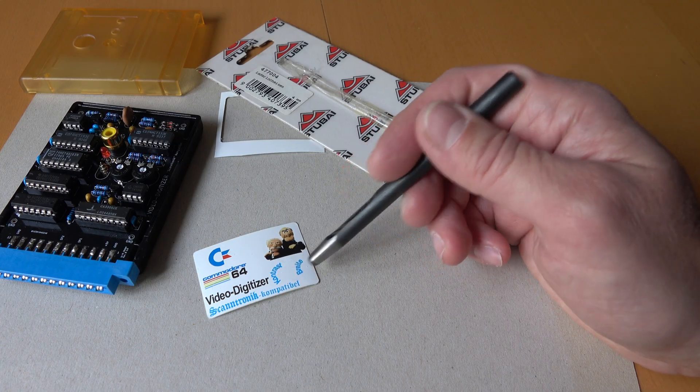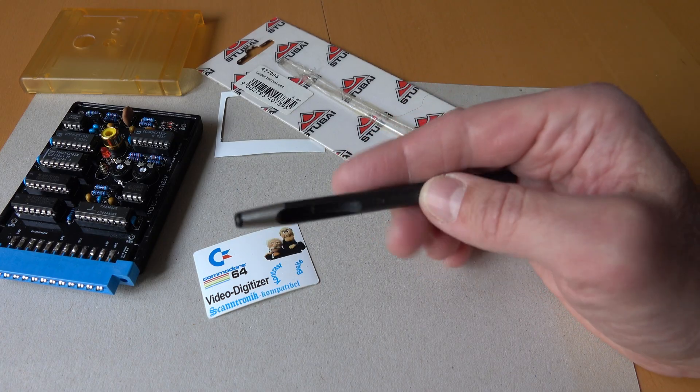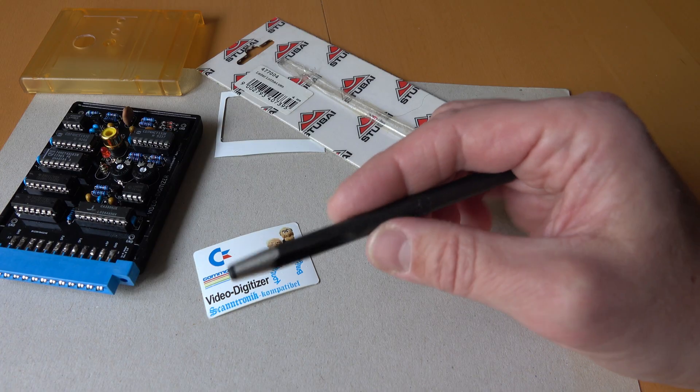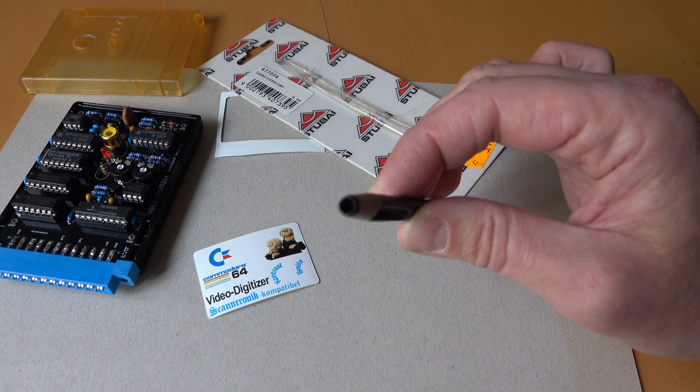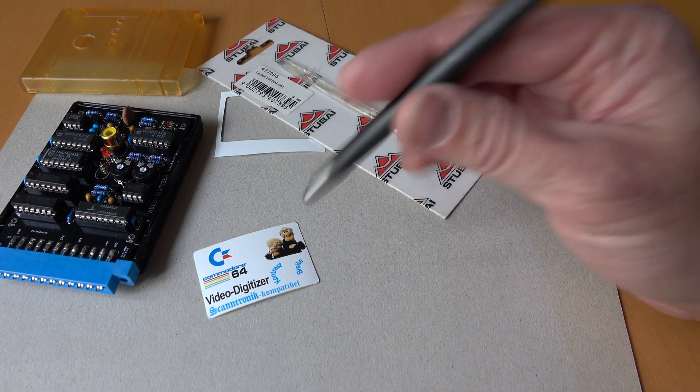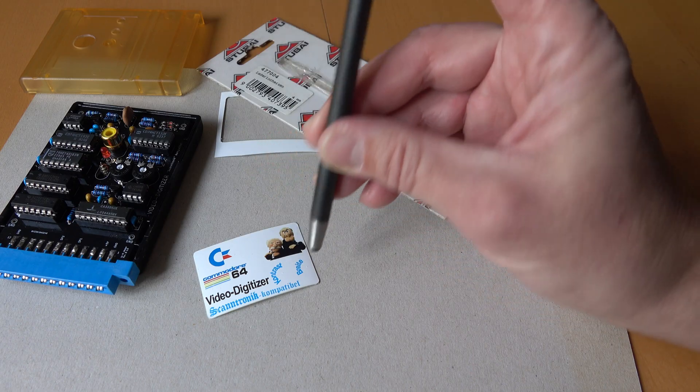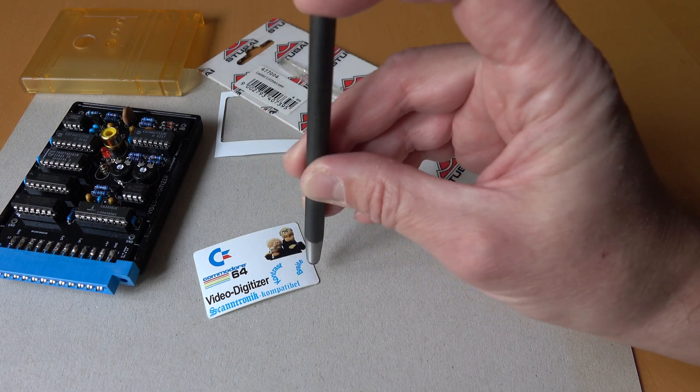For making the two smaller holes, I have found this device in my toolbox. This will make a 4mm hole when hit with a hammer. And this is just the perfect size for these two holes.